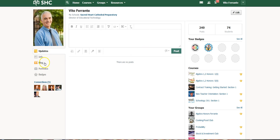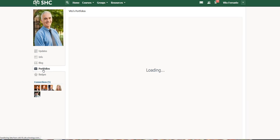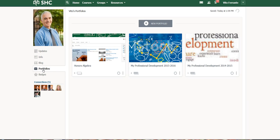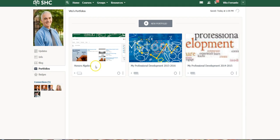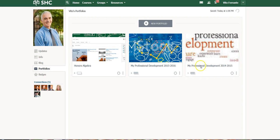But under the left hand side you will see a new tab called portfolios. Click on it, and you can see that I actually have three portfolios that I've created: one for my honors algebra class, and one for my professional development from two different years.